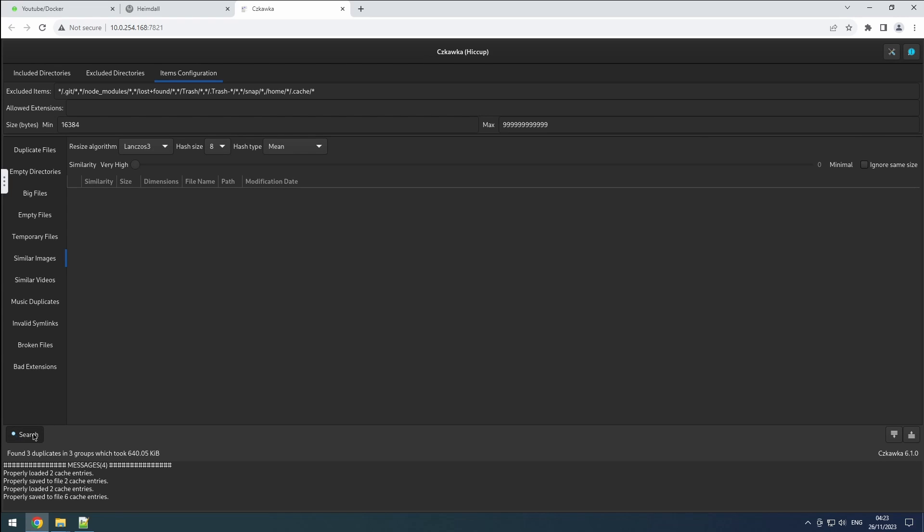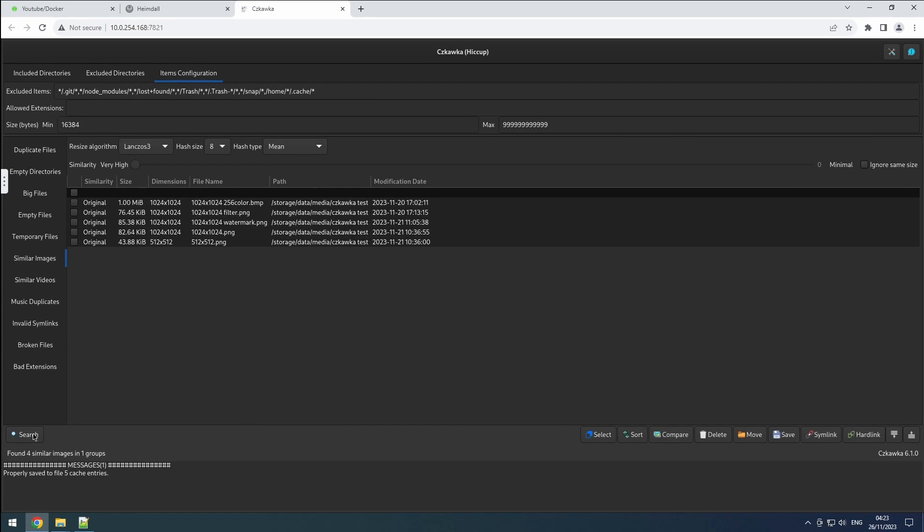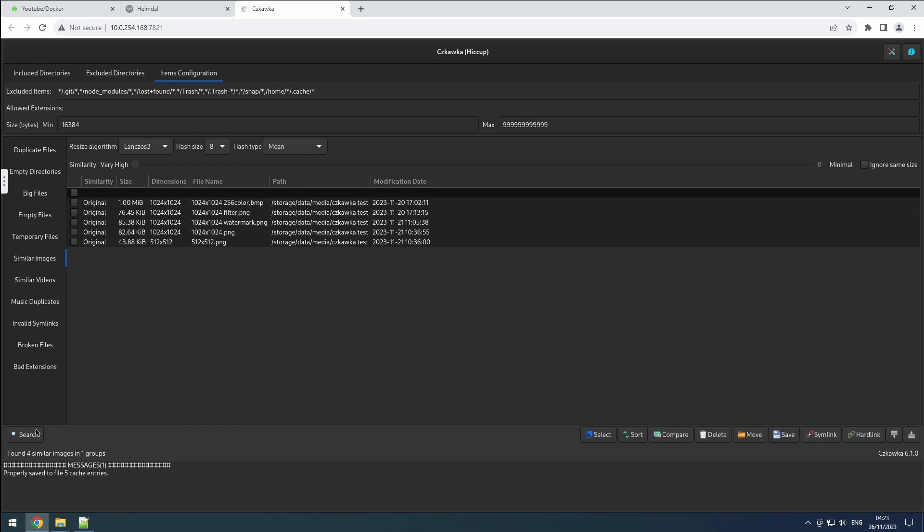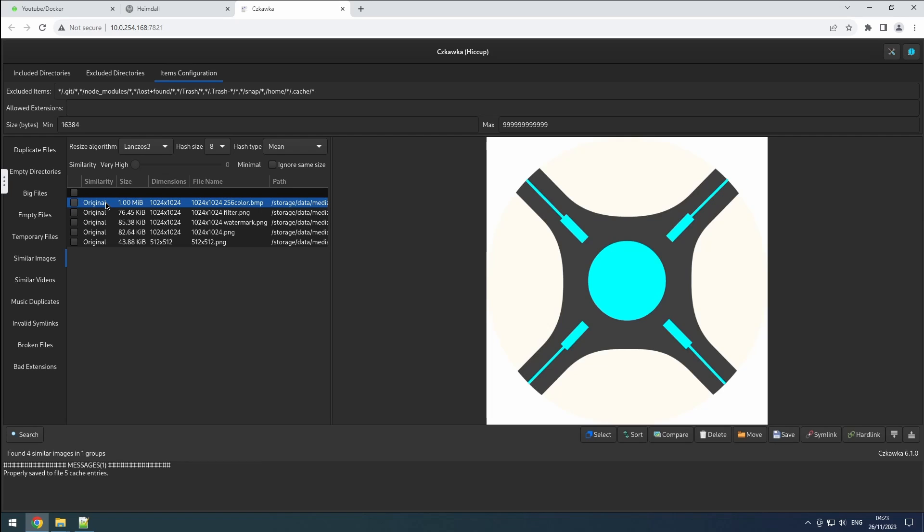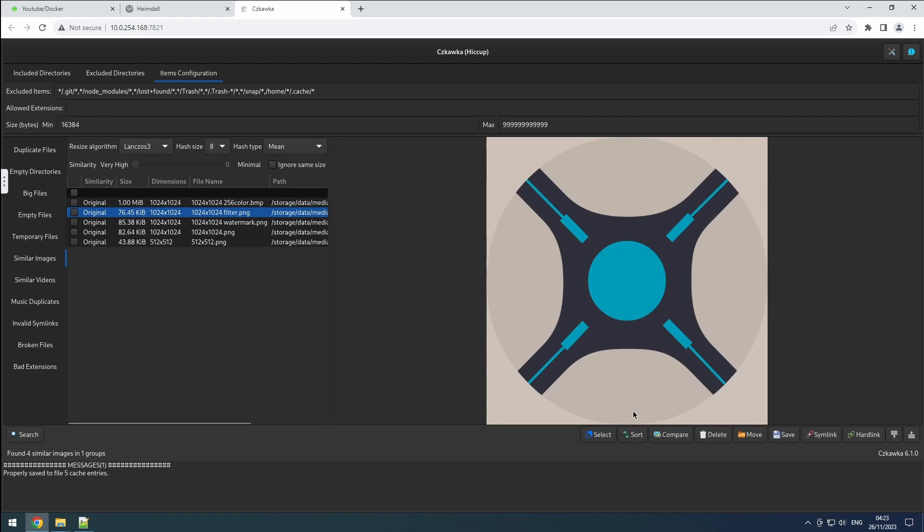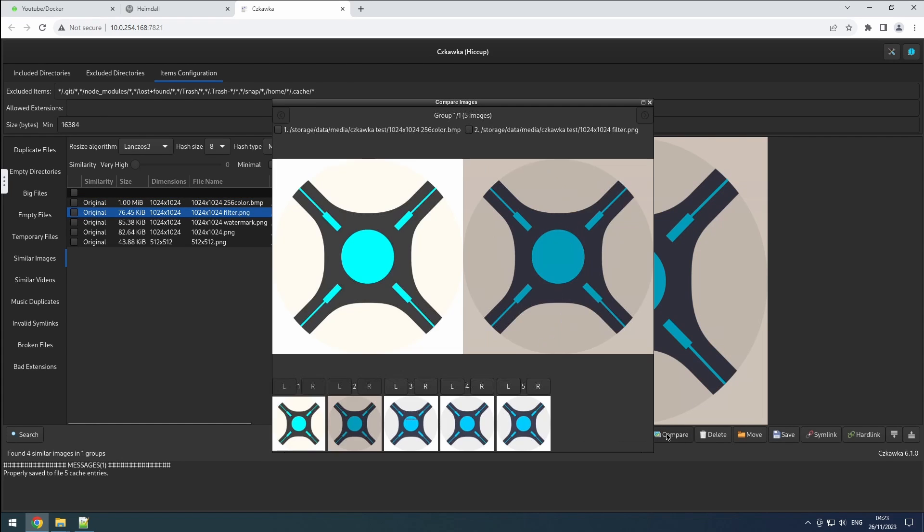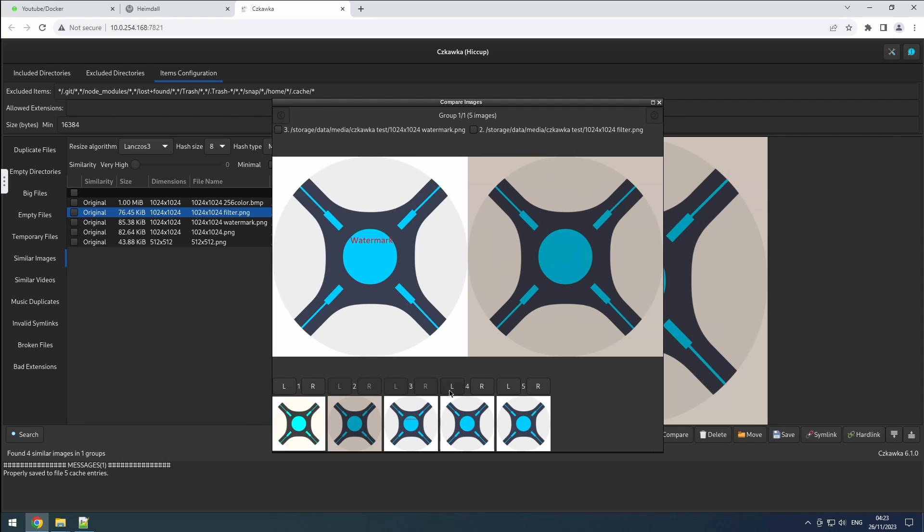When working with similar images, you have the option to preview an image individually or use the compare button to view two images side by side for comparison, allowing you to select and manage them accordingly.